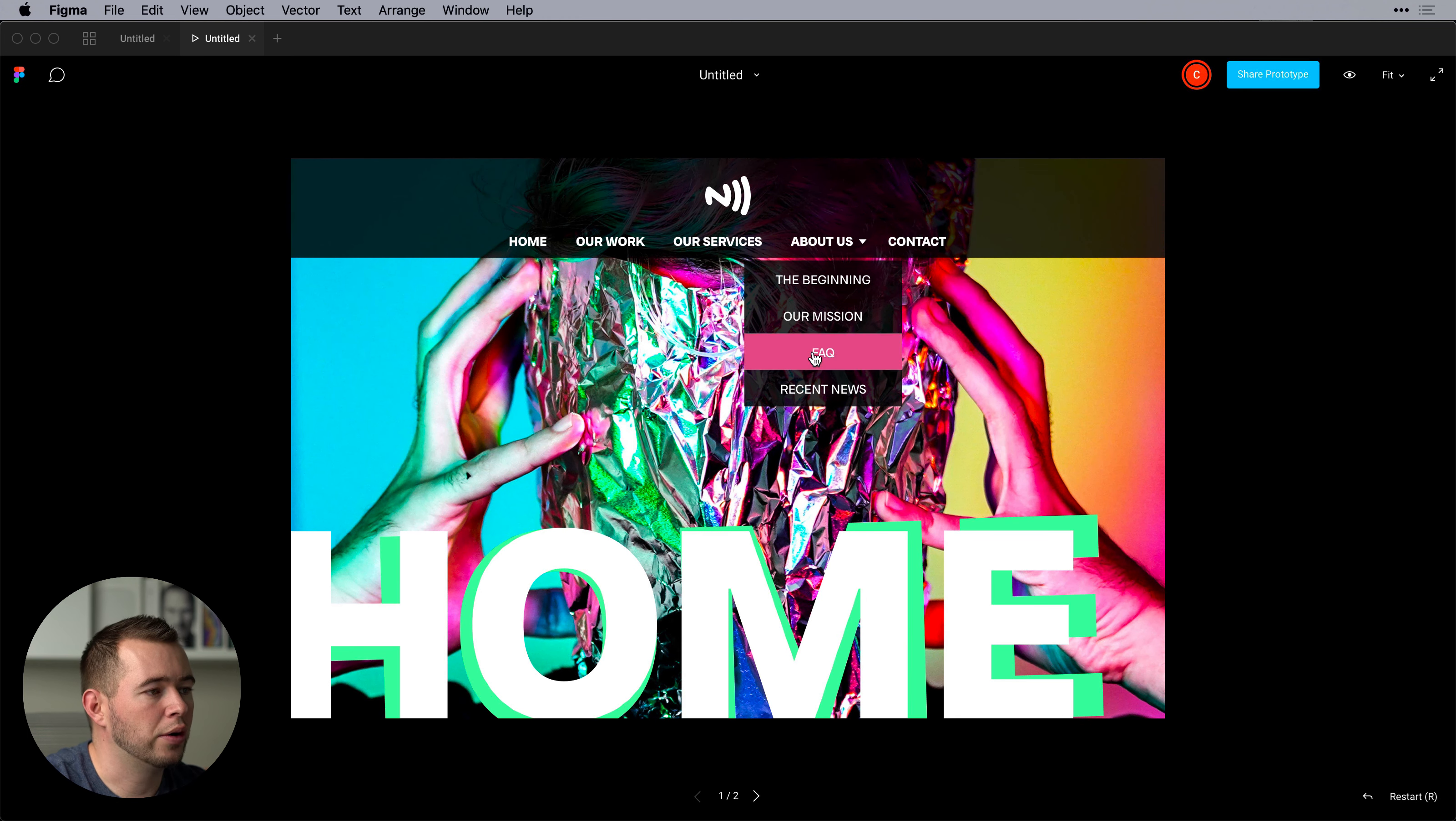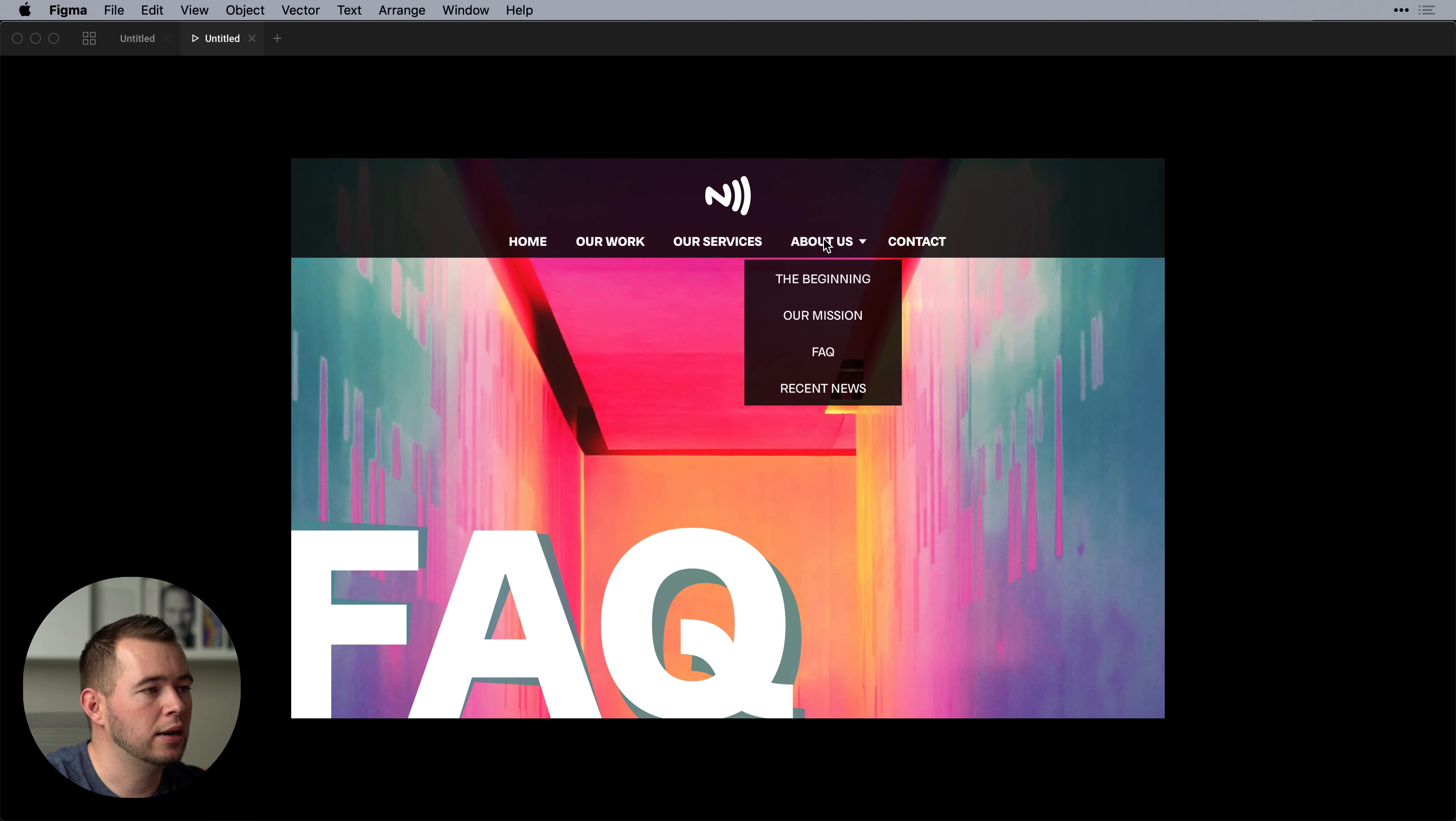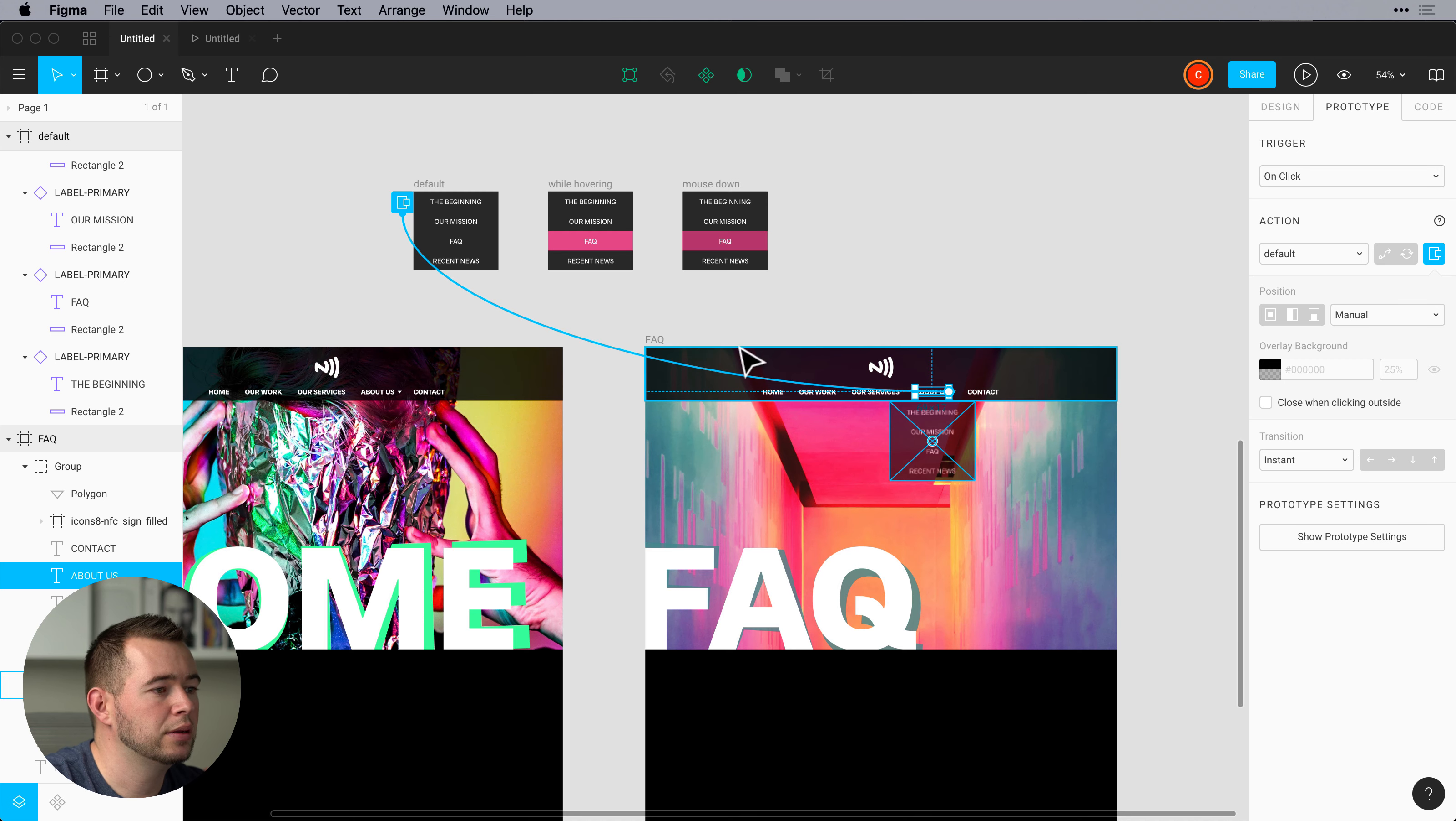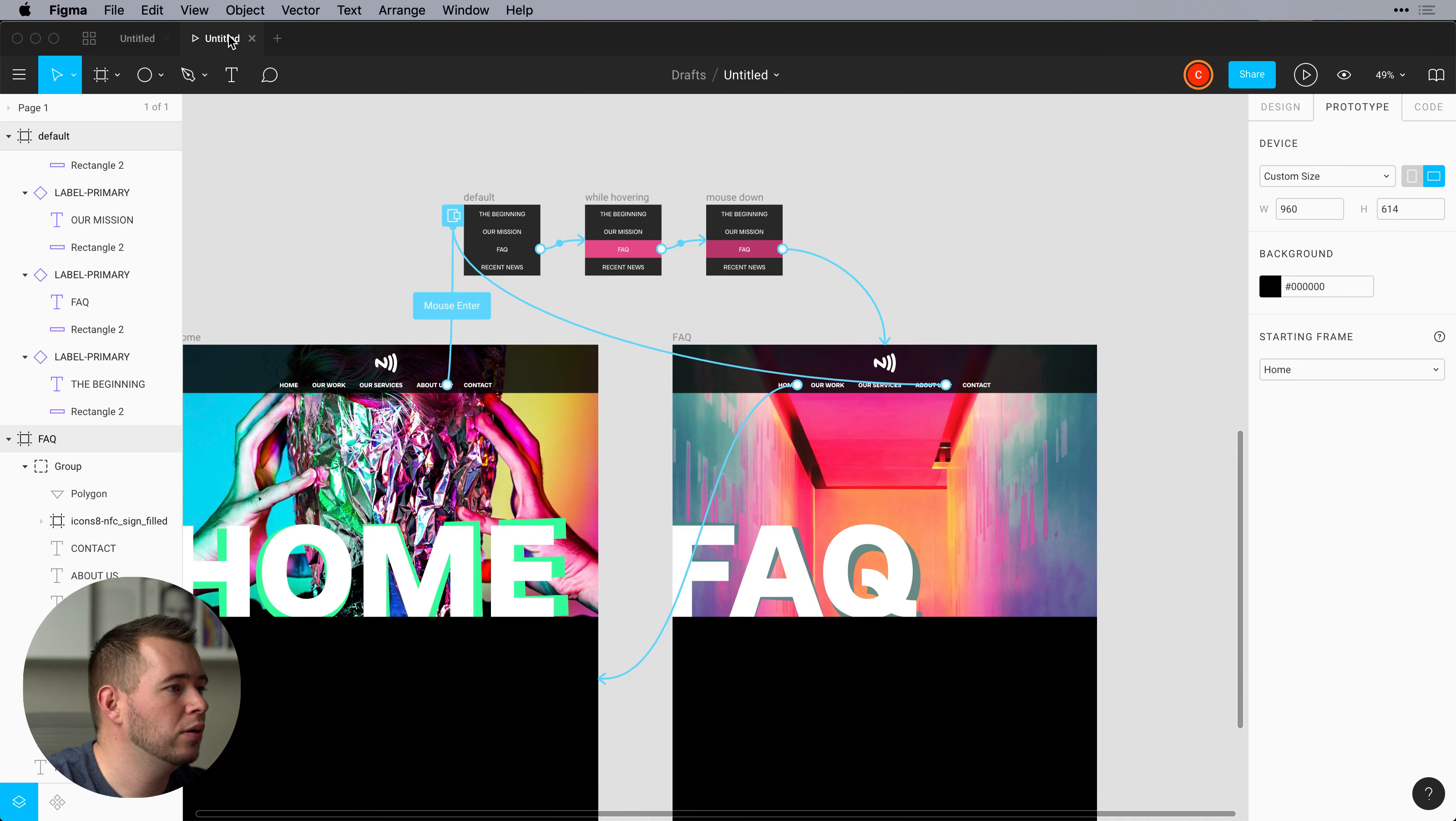So now we're on home and that works. And if we click on FAQ we can navigate to the same thing and do FAQ. And so that's how that works.